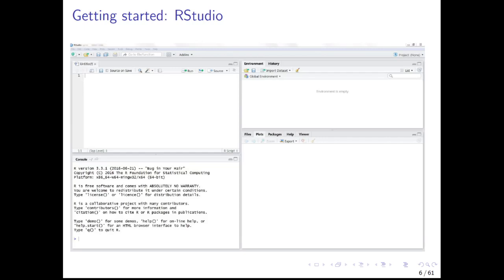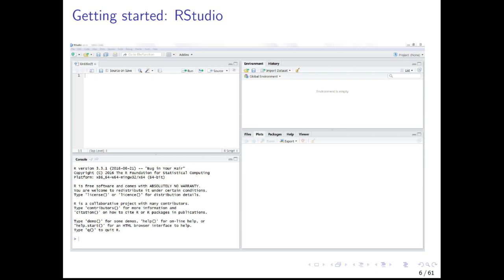In this course, we use the software RStudio to work with R. After starting RStudio, you should see the main window, which is subdivided into four sub-windows. In the bottom left sub-window, you see the so-called R console. When we mention the term R console or briefly console in this course, we refer to this sub-window in RStudio.